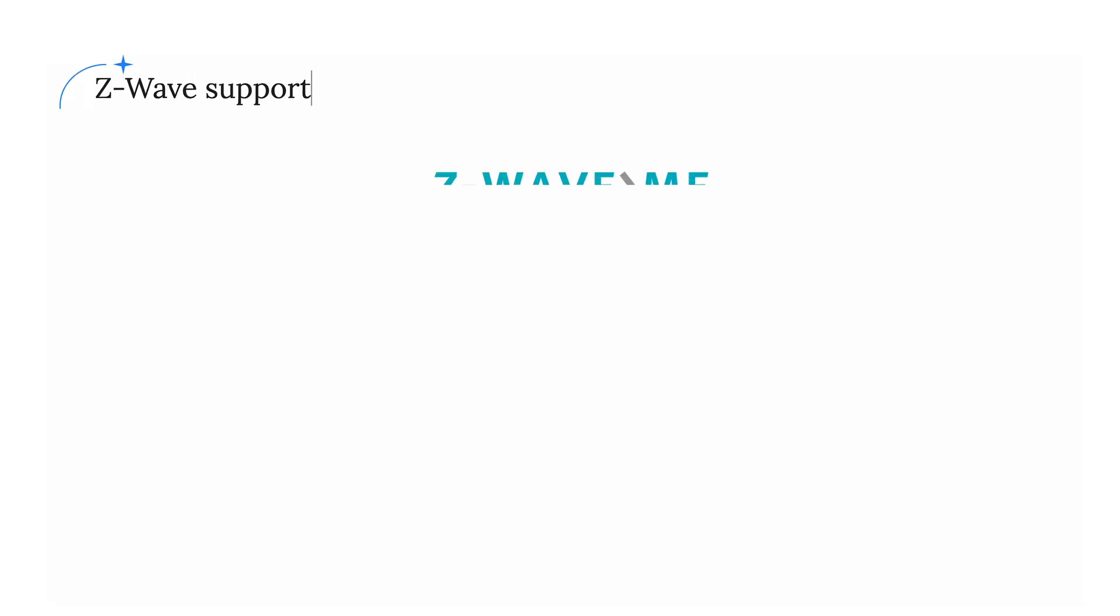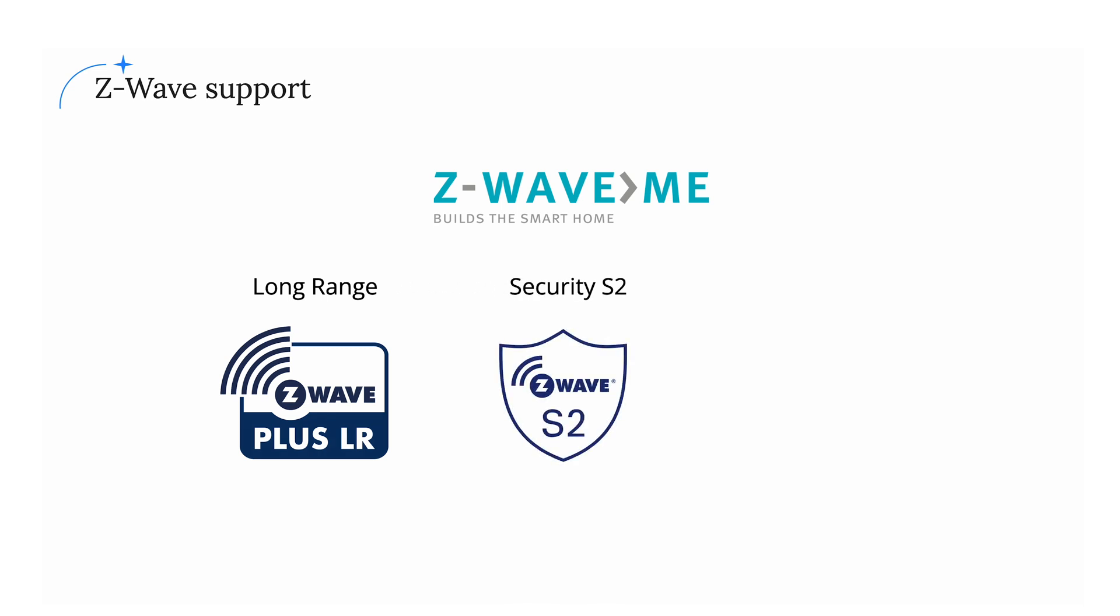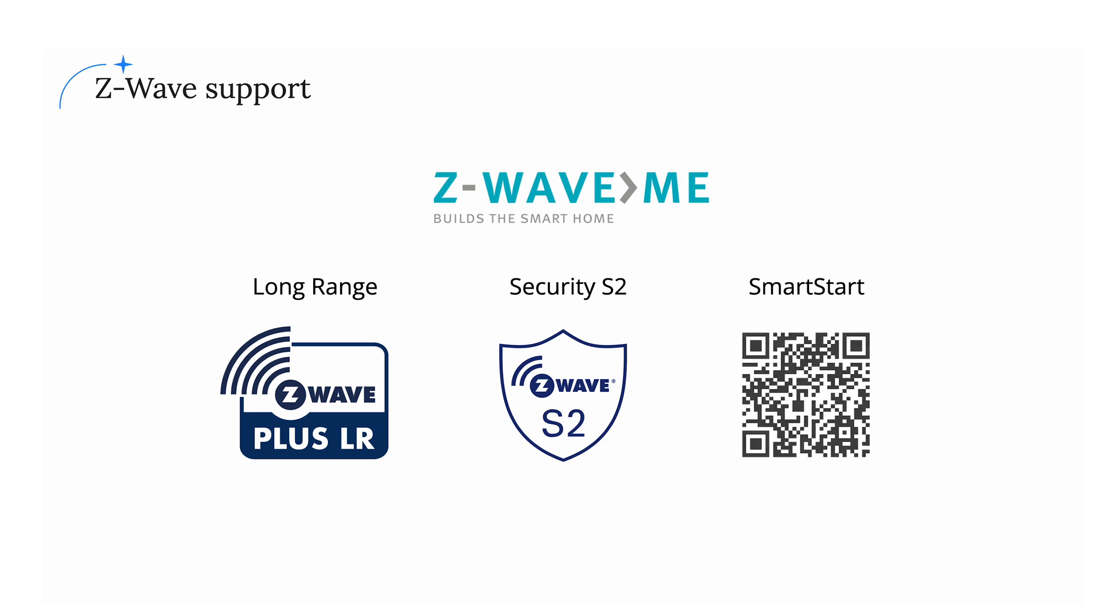Z-Uno Shield supports Z-Wave long range, giving a 1-mile radio range. Combined with the IP65 sealed enclosure, it allows automating the yard of your house. Modern Z-Wave Security S2 protects your house from hackers, while Z-Wave Smart Start helps to make the device commissioning seamless and easy.